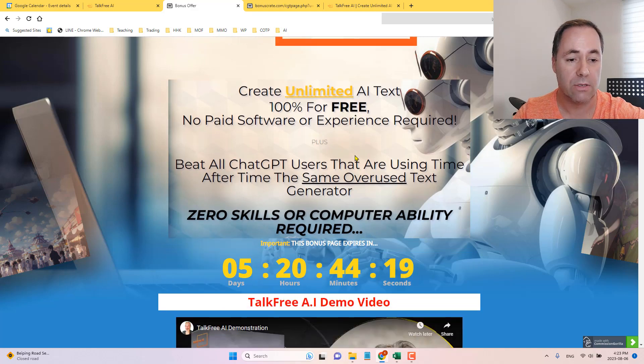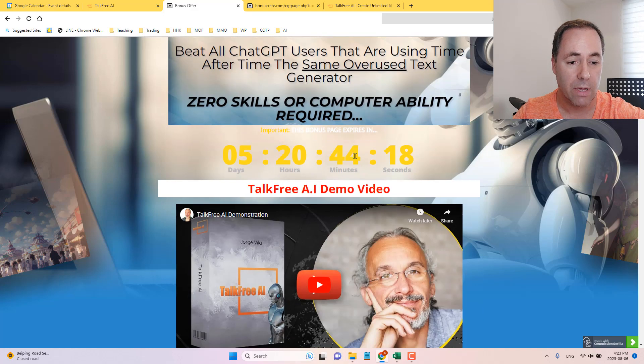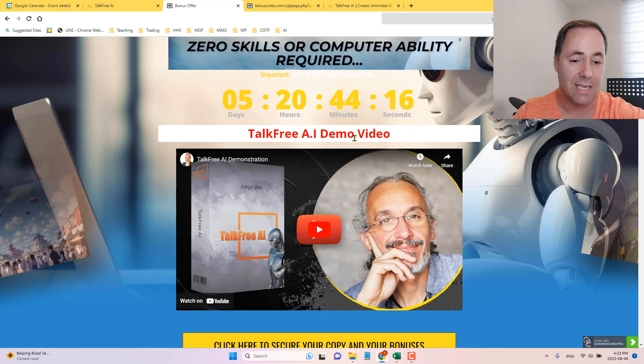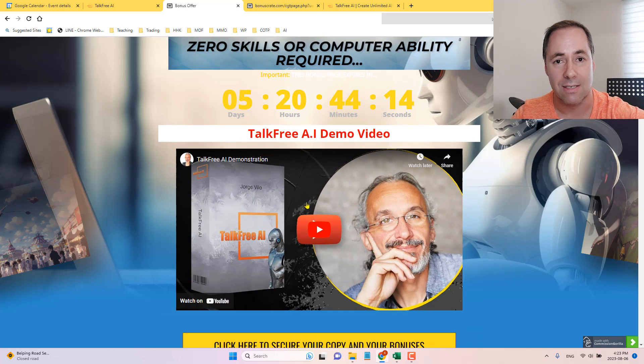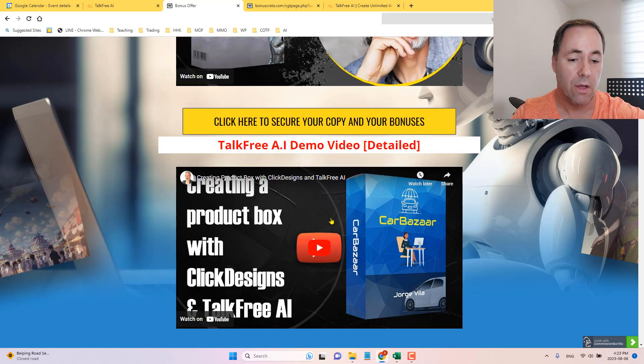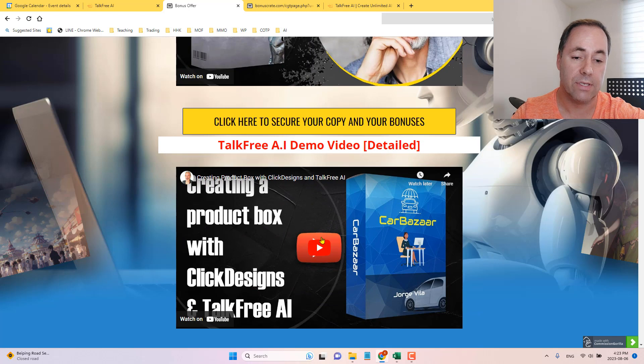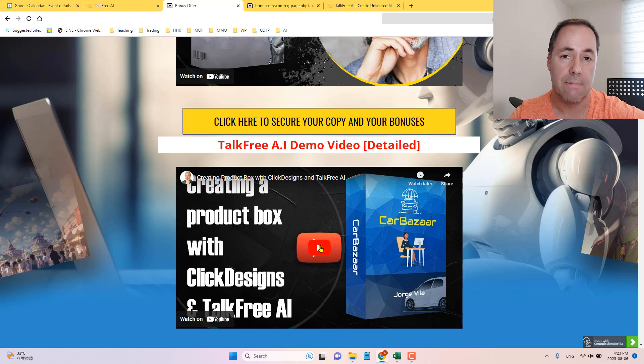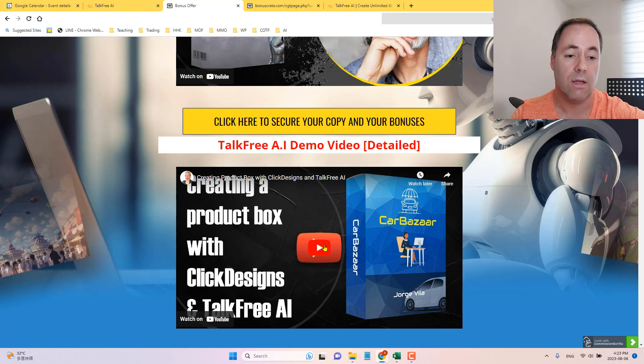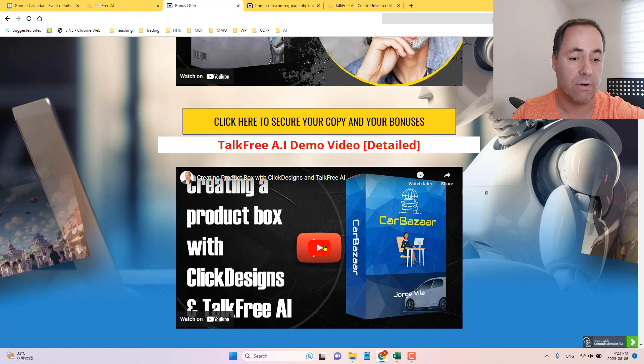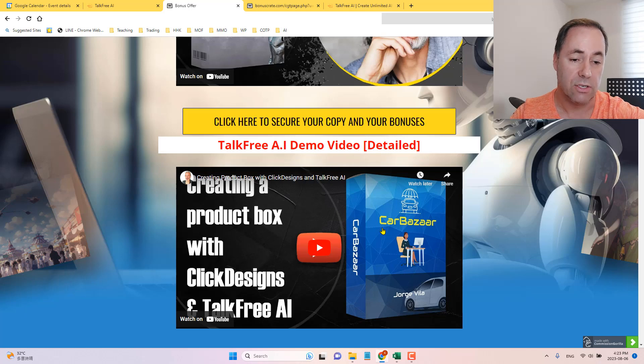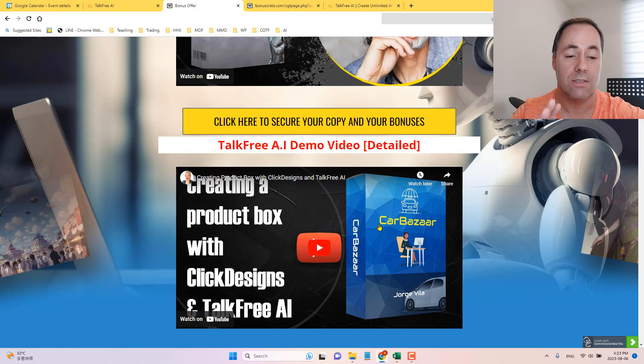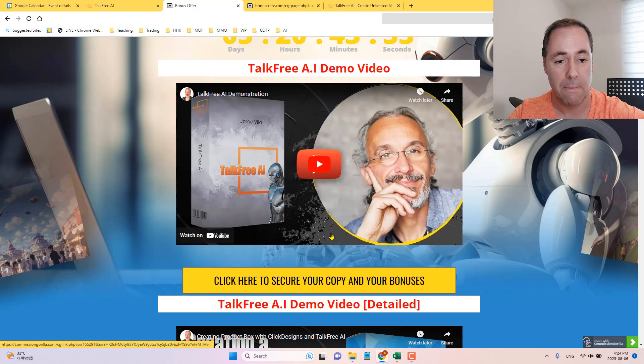Zero skills required. Now, I've got a TalkFree AI demo, which is just a minute and 19 seconds we can check out. Also, I'll leave this in my bonus page for you. This is Jorge going into some detail, about eight minutes detail, on how to brainstorm ideas for this example is a product. And he shows you how to do it in a product box and ClickDesigns as well. So some real-time applications. Let's just check out this one very quickly here.